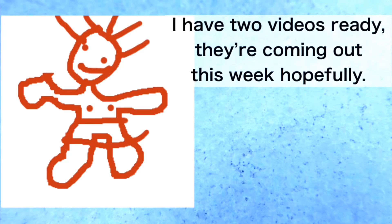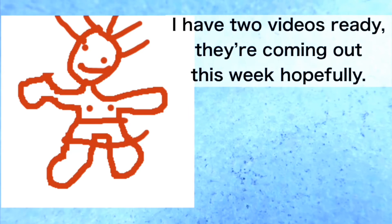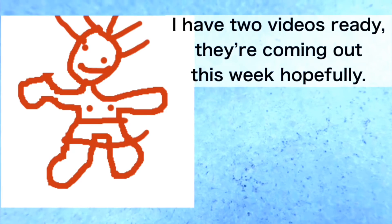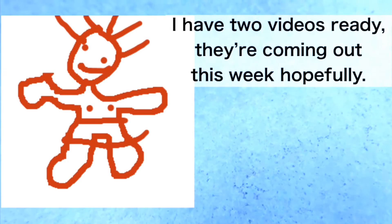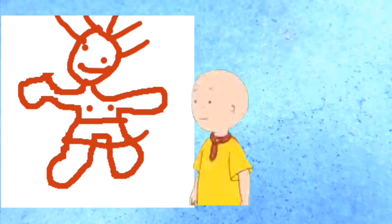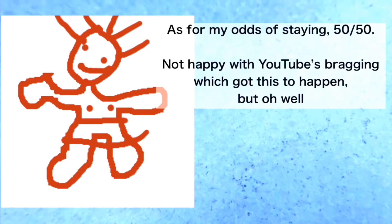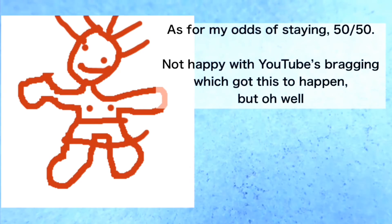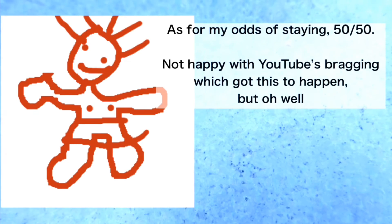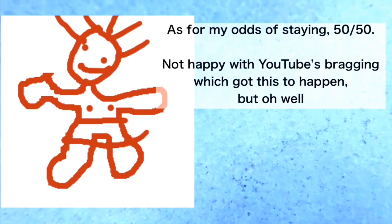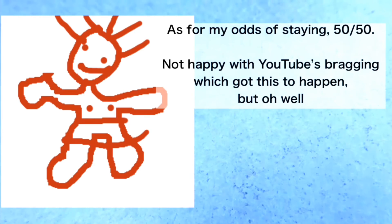I have two videos ready and they're coming out this week, hopefully. As for my odds of staying, they're 50-50. Not happy with YouTube's bragging which got this to happen, but oh well.